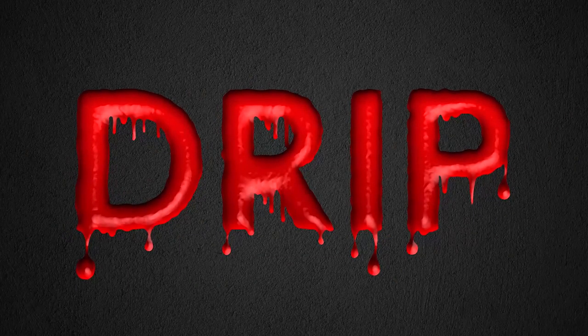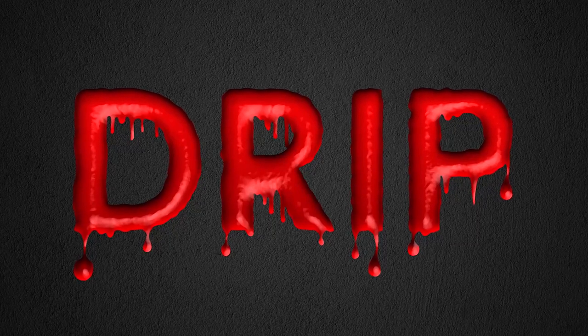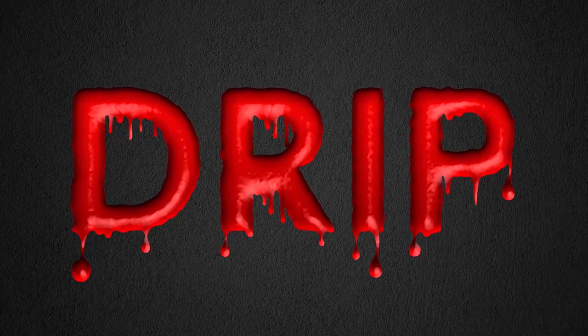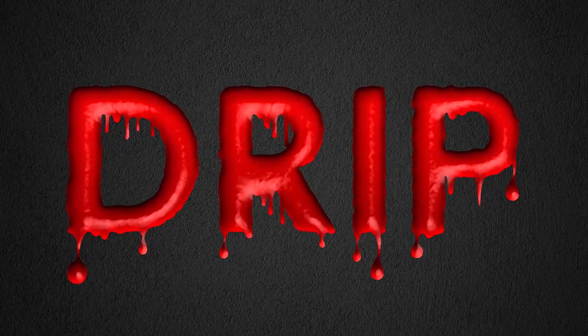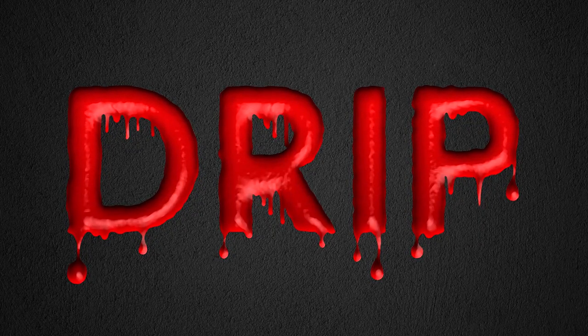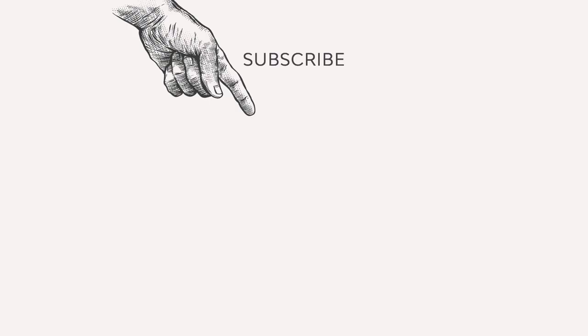Here is our final result. Today you have learned how to make a text dripping effect using simple and effective techniques. Thank you for watching and don't forget to check our channel for more useful tutorials.